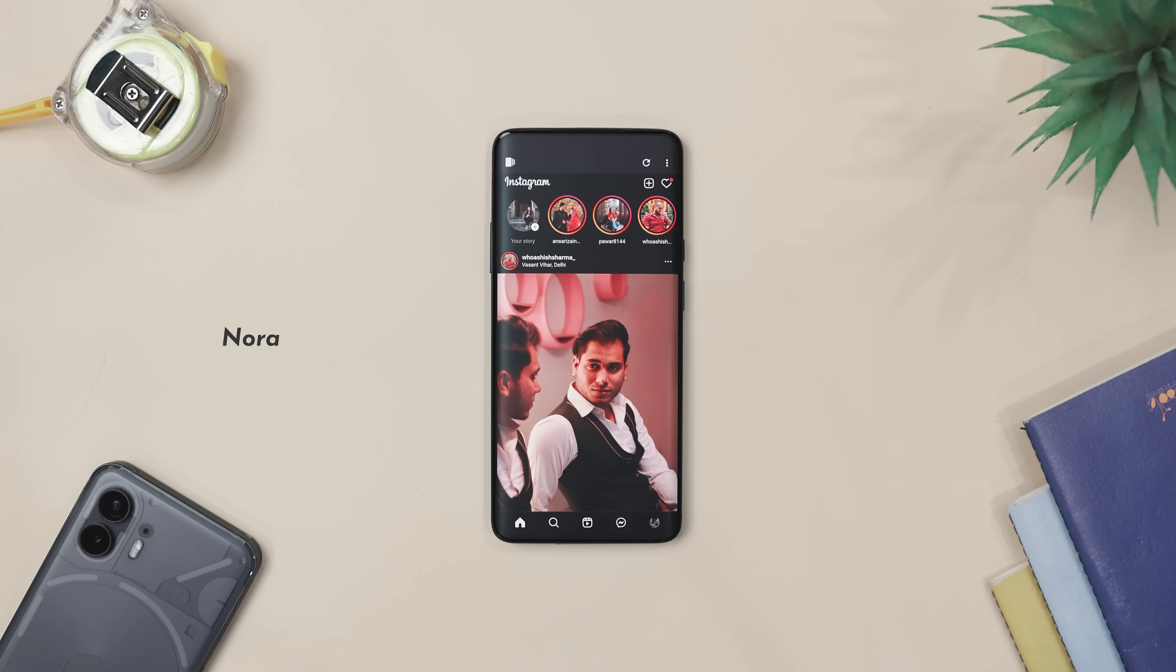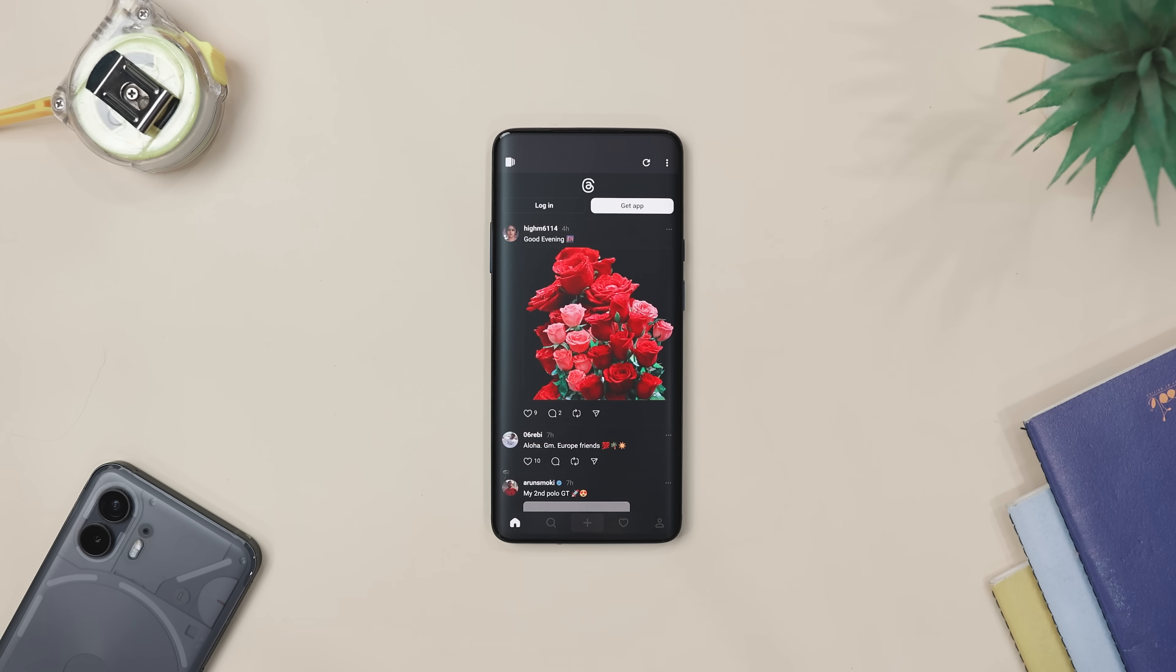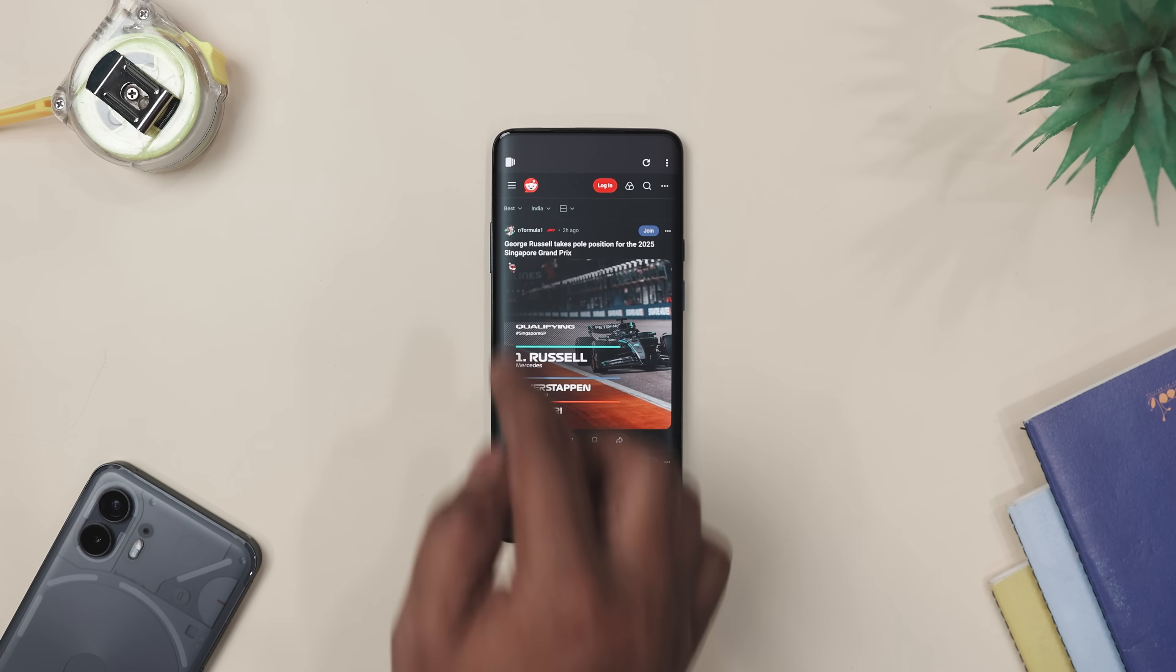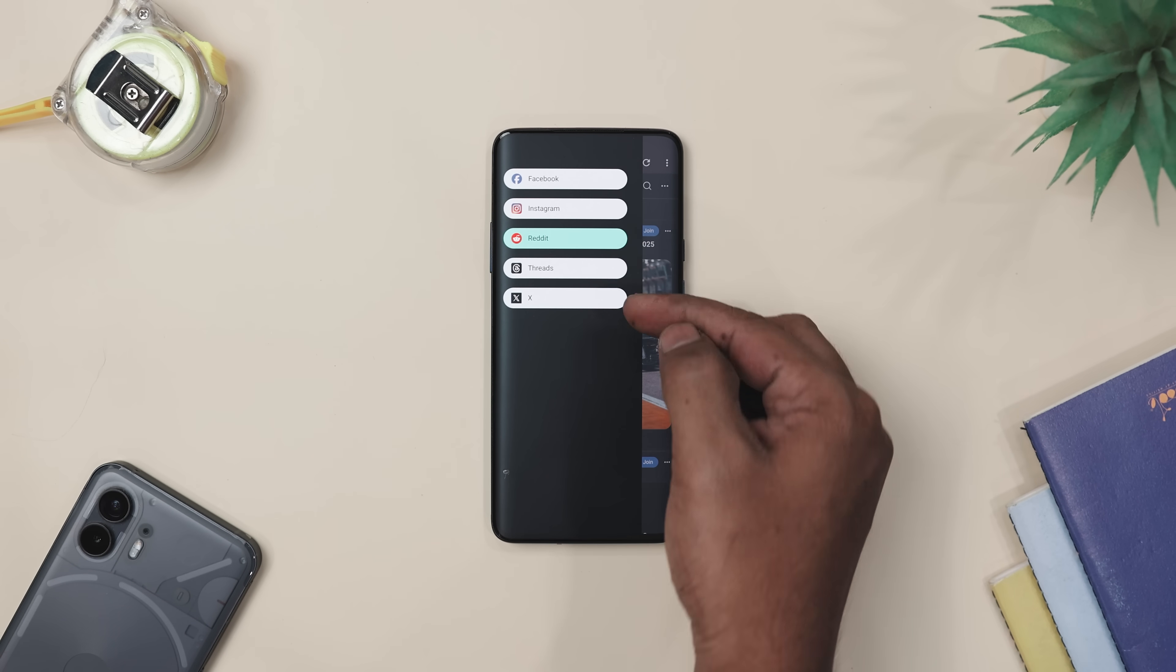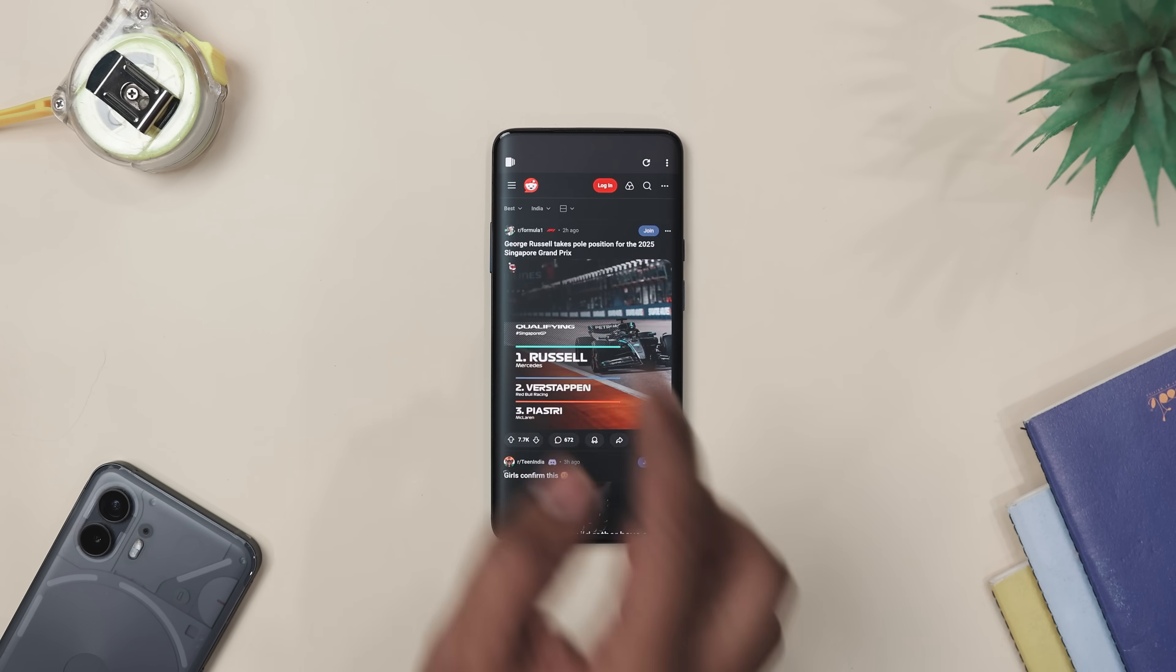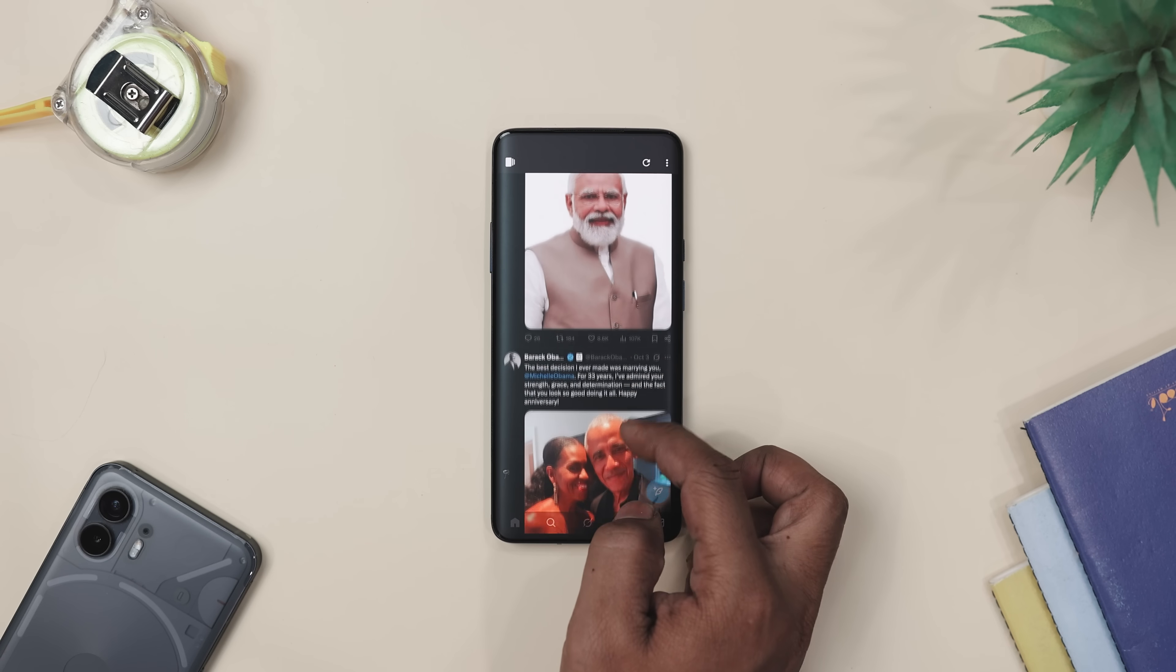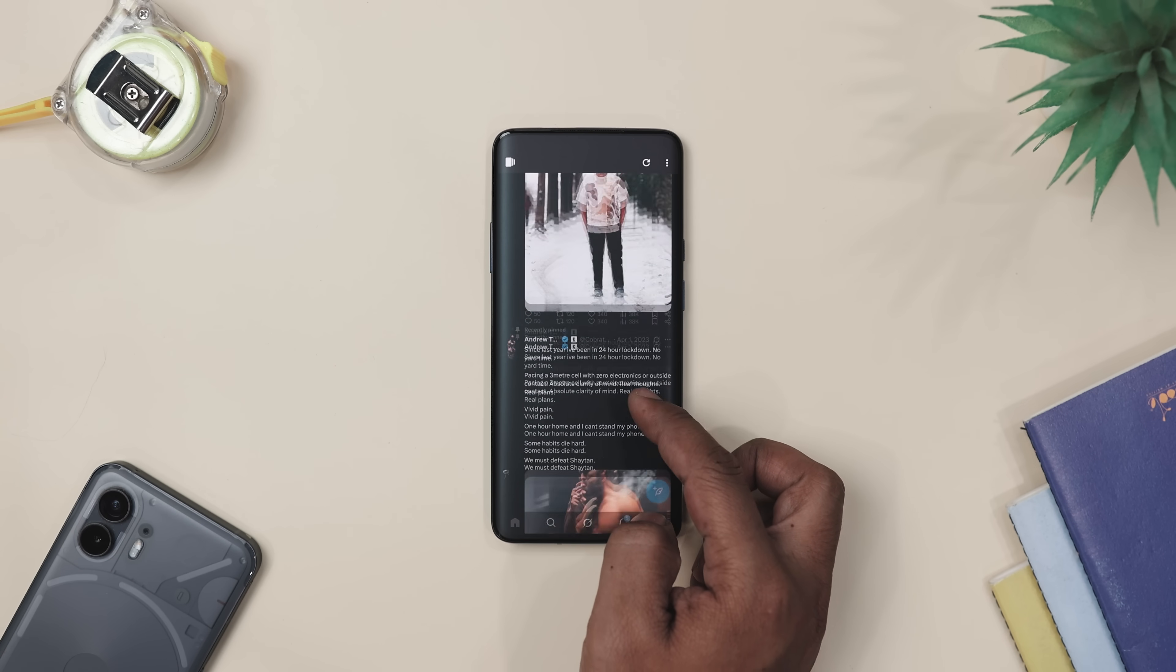Now, have you ever get tired of jumping between Facebook, Instagram, Reddit, Thread and X like you are running a marathon? That's where Nora comes in. It pulls all of them neatly into one app with zero ads. Yup, no pop-ups, no sponsored nonsense, just your feed and peace.